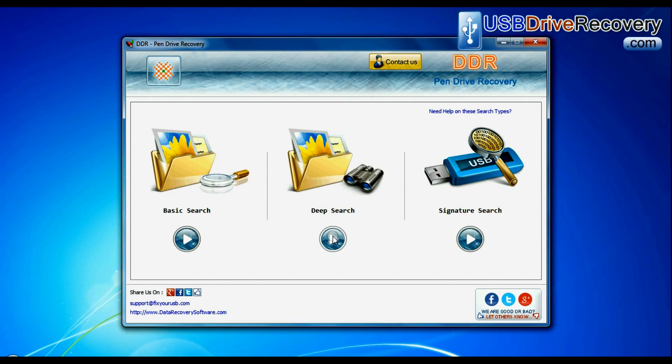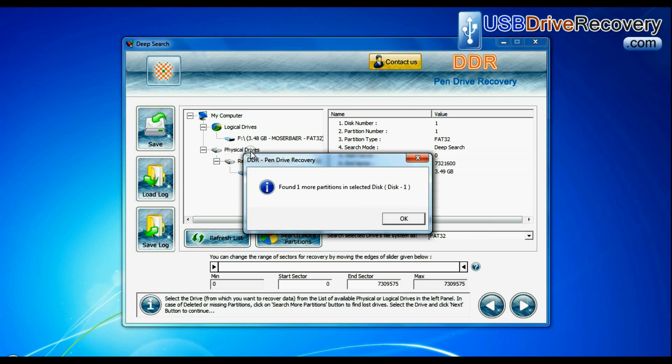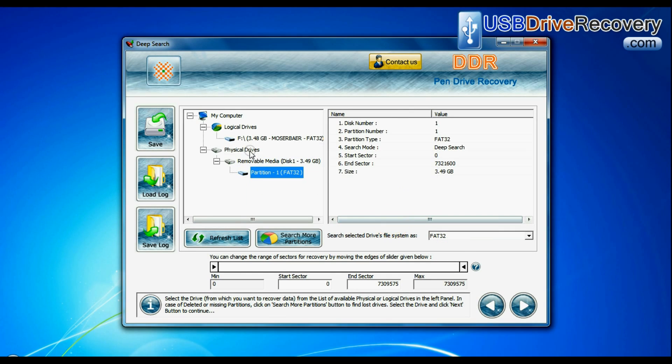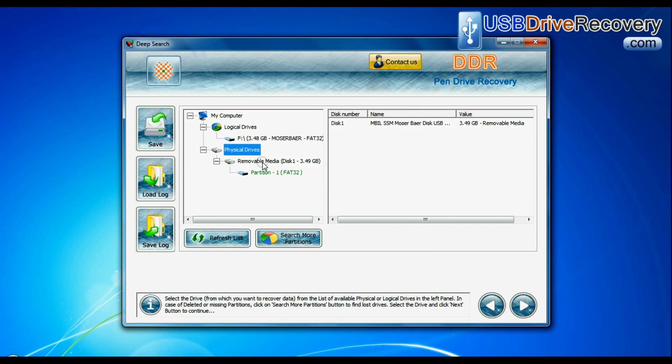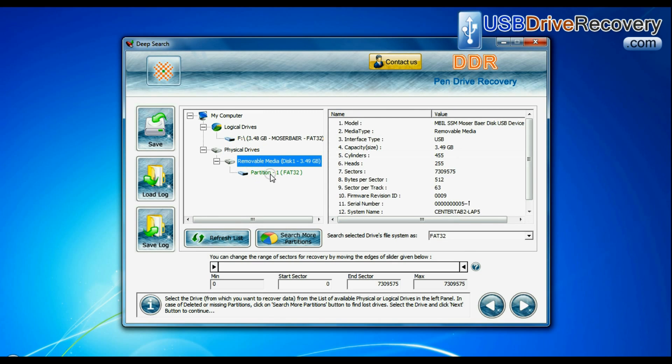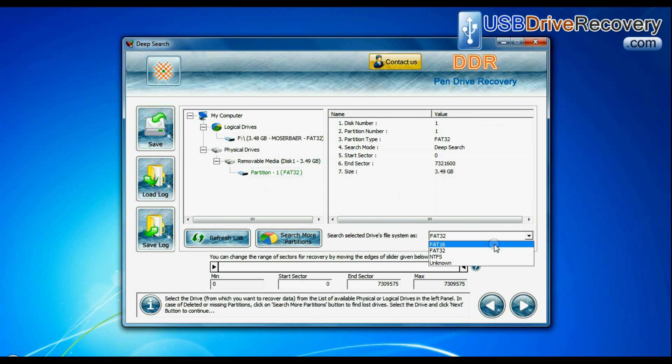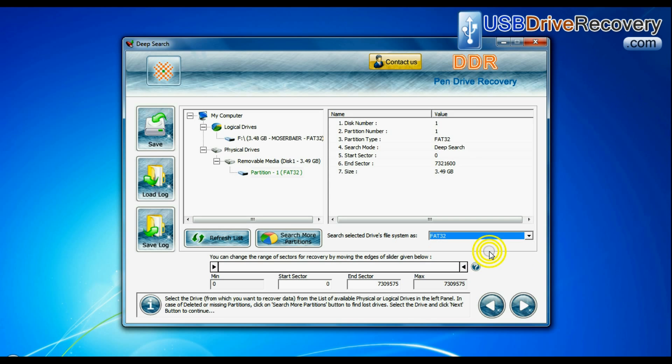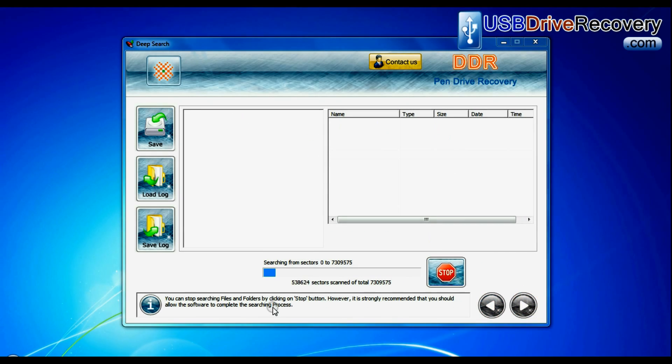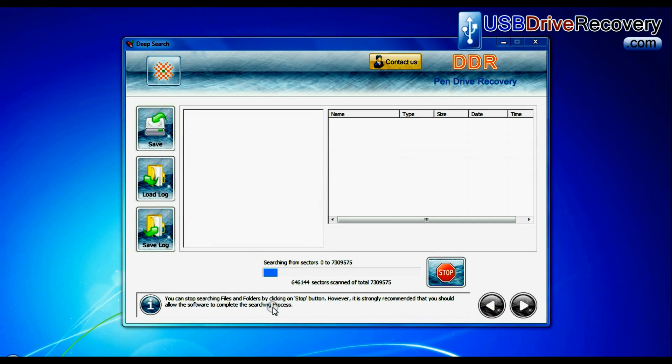You can also choose deep search. Select your USB drive from physical drives list, choose file system from FAT or NTFS that was existing in your pen drive before data loss, and continue recovery.